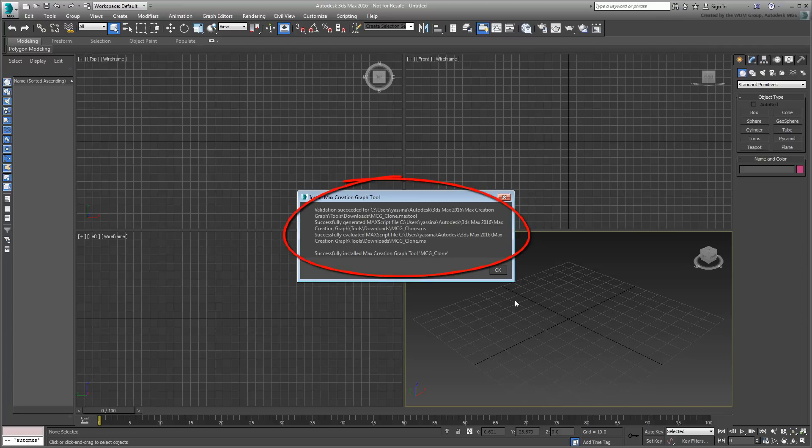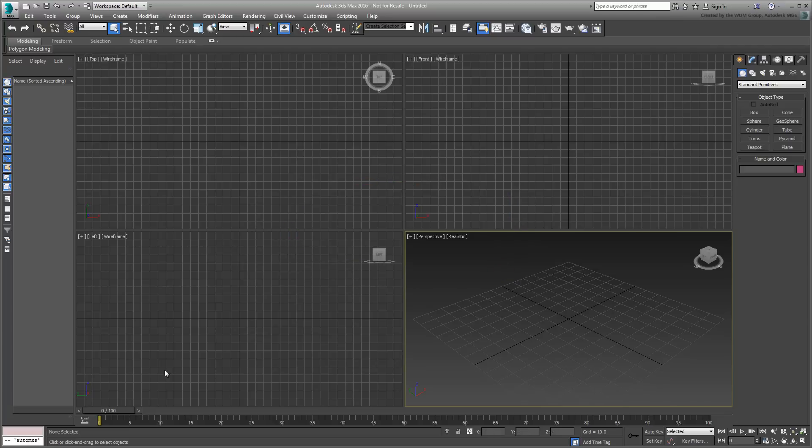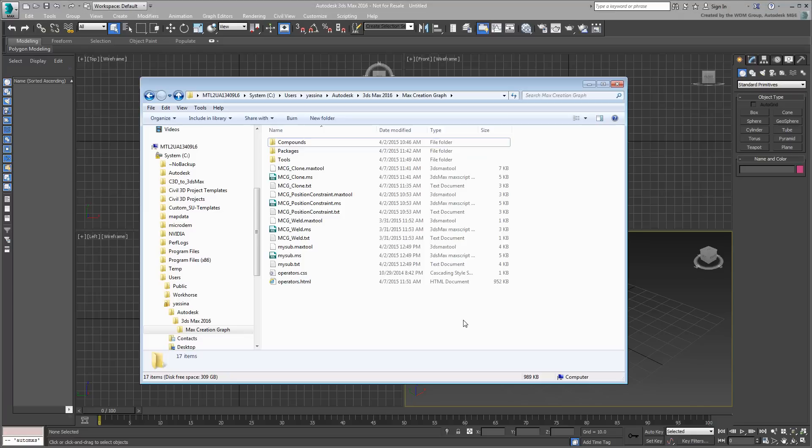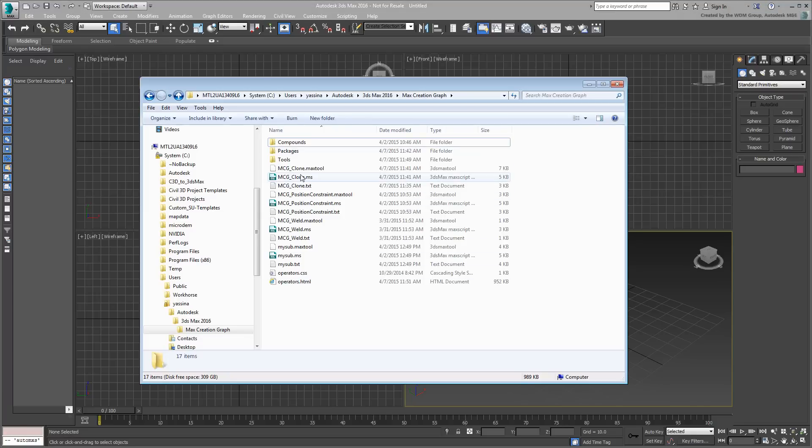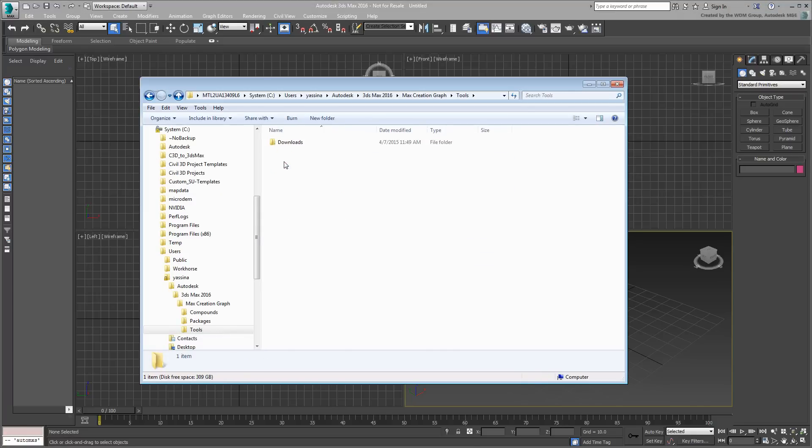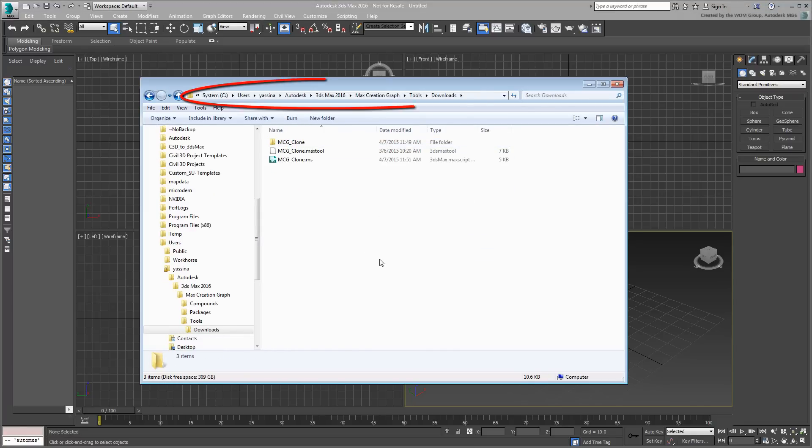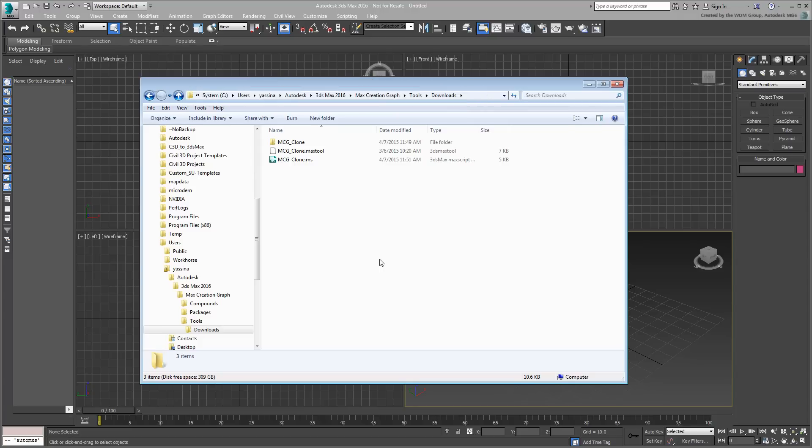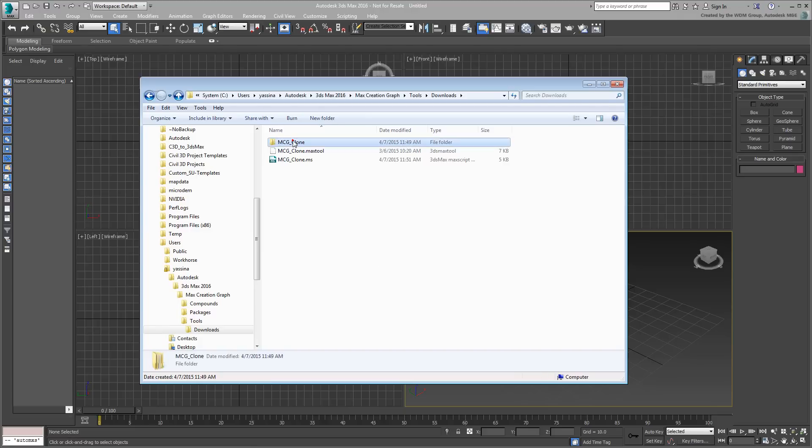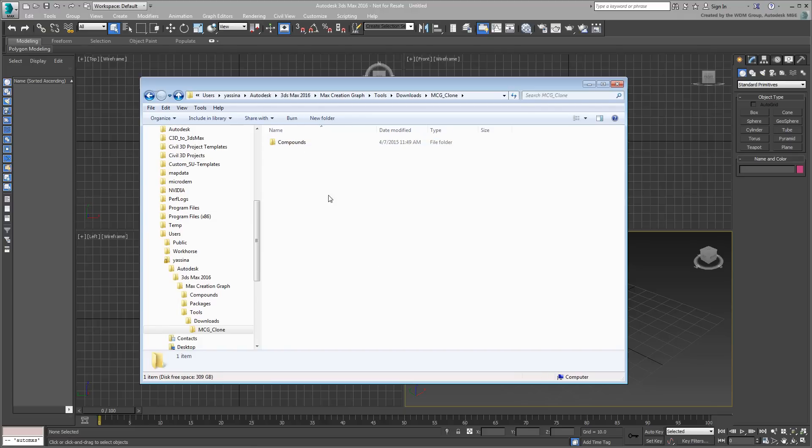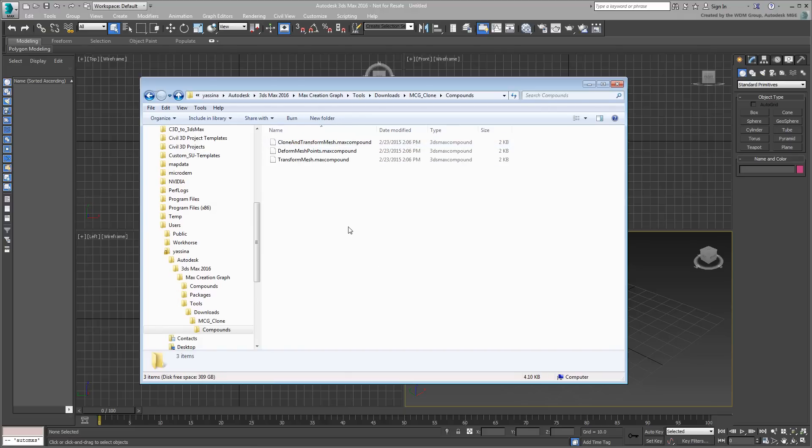What you need to remember is that any .mcg package installed gets unpacked into the Downloads folder under your user name. It is usually made of a .max tool file and its associated script .ms file, as well as a Compound subfolder that holds all dependent subgraphs. This structure is what ensures that the tool is validated and accessible.